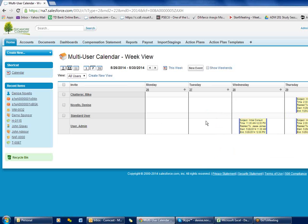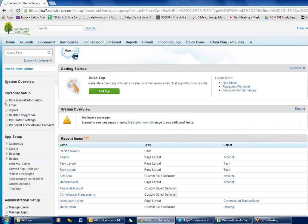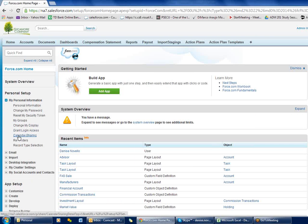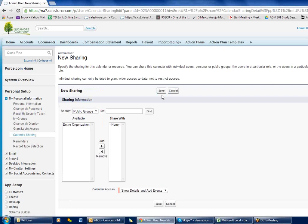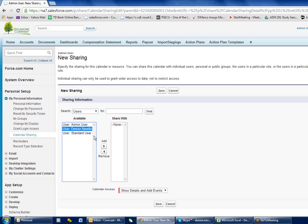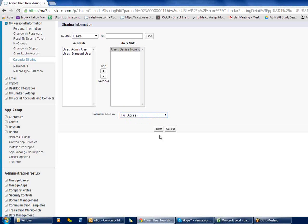If you want to give rights to somebody else to see your calendar, go up to your name, go to 'Set Up', then go over to 'My Personal Information' on the left and then 'Calendar Sharing'. If you're a community user you do not have this option, but if you're a full Salesforce user you do. Click 'Calendar Sharing', then 'Add', go into users, and add a person. Then come down to 'Calendar Access' — 'Show Details and Add Events' is the default, but if you want to give somebody full access to edit your appointments you have to give them full access, then click save.